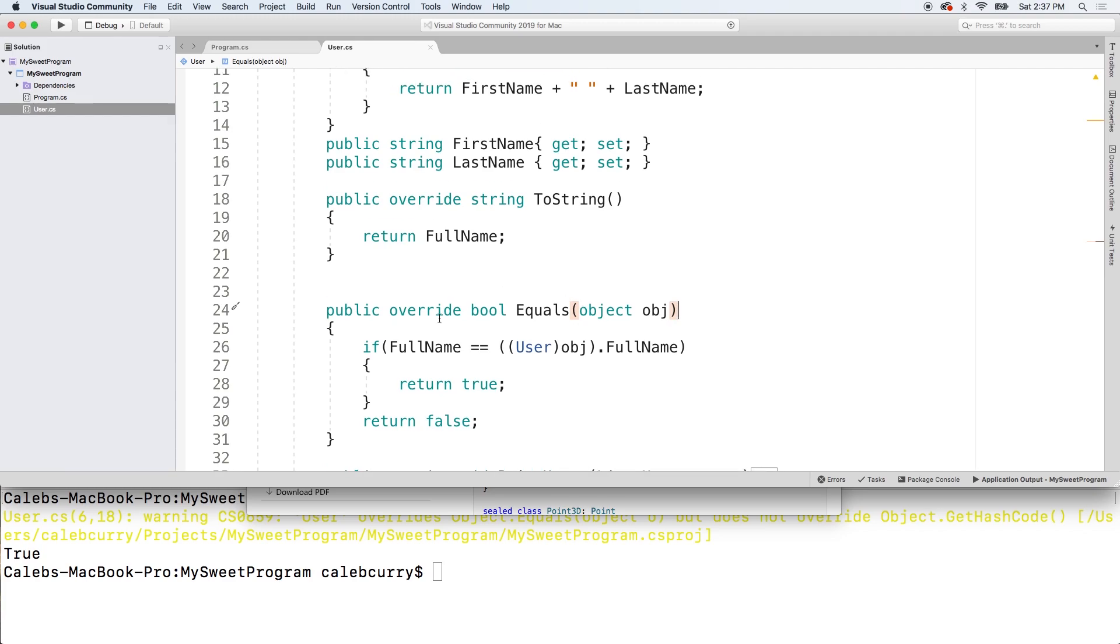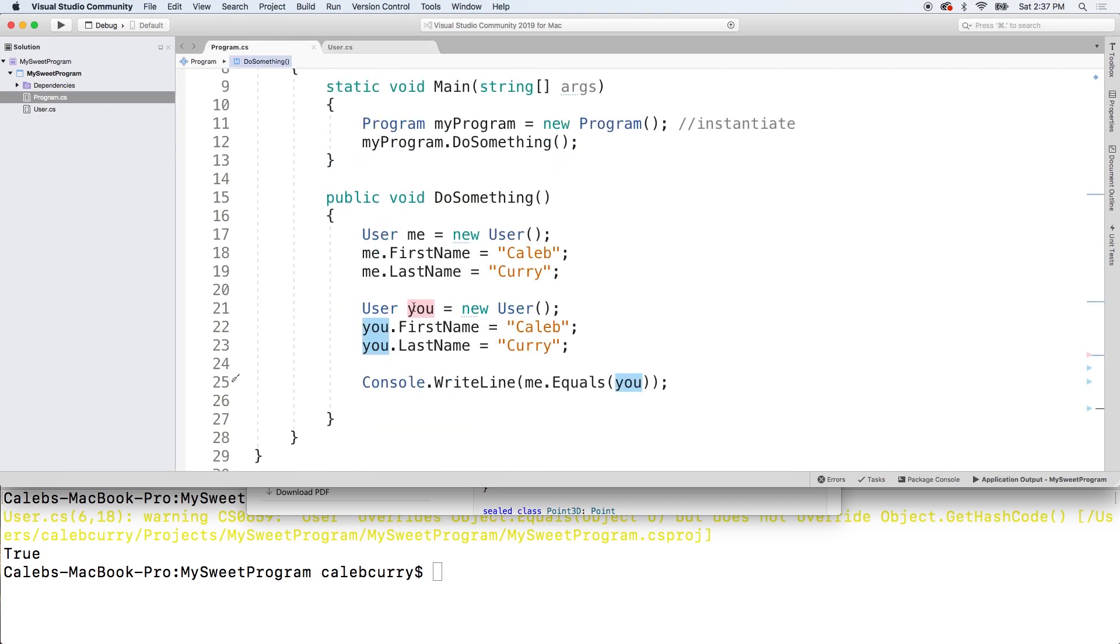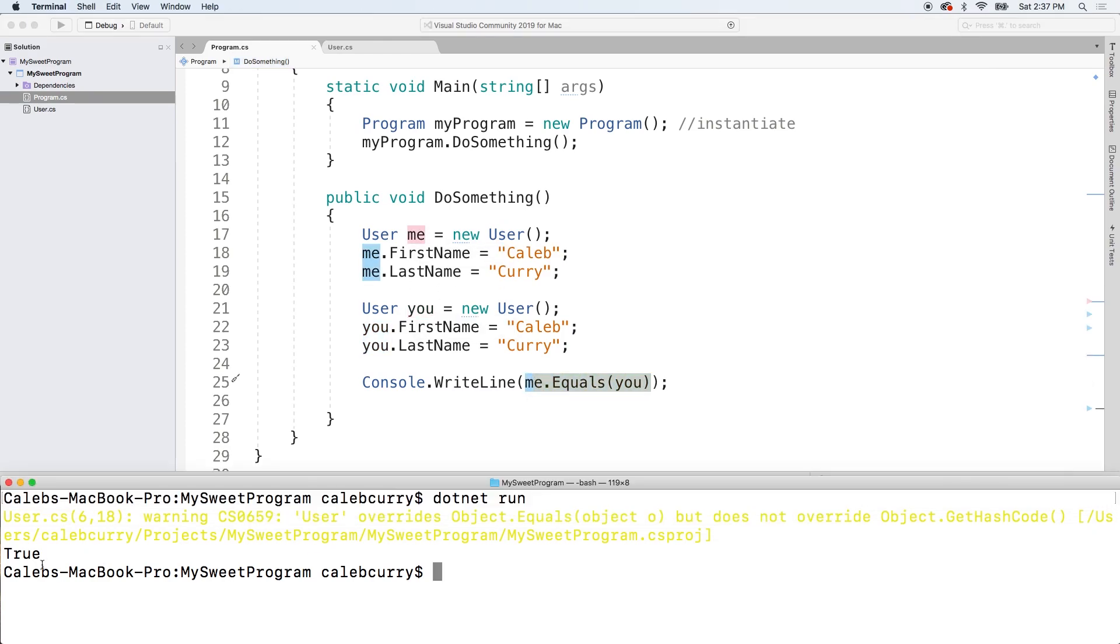So ultimately you can see that we're both the same person because in our code, I create me. I create you. I check for equals and we are.